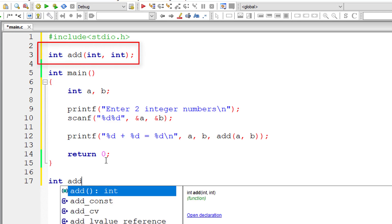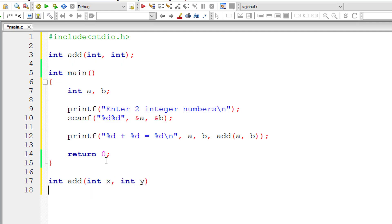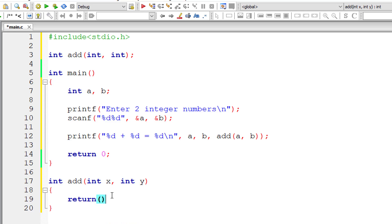Now let me write the definition of this function. So int add takes two arguments of type integer. Remember, these variables x and y are local to this add method and not to the main function. So it will return the addition of x and y.